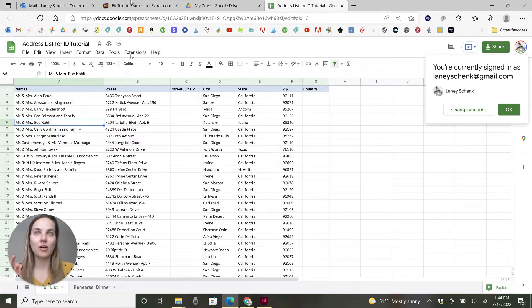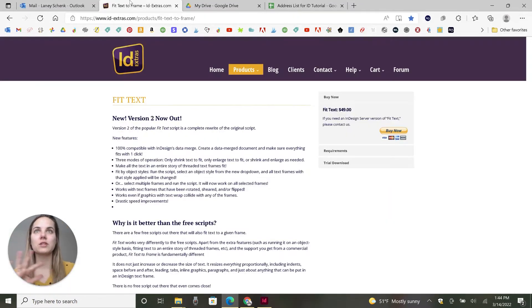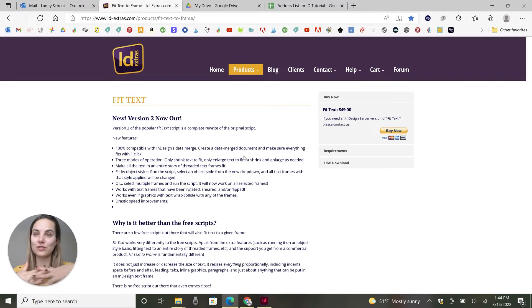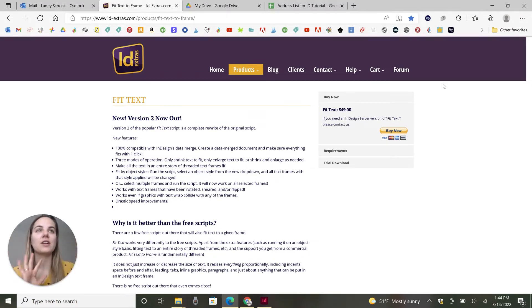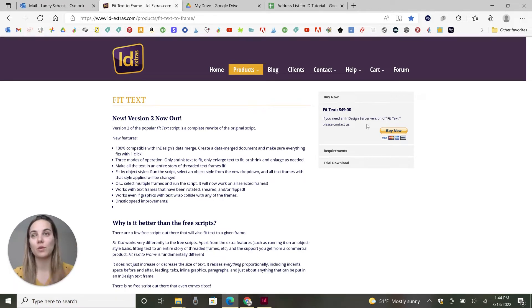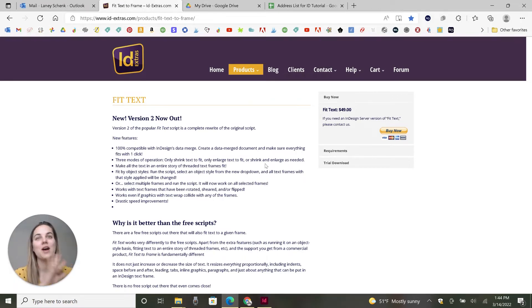The secret to all of this is going to be this script from ID Extras. There's a link to it in the description of this video. It's an affiliate link, but it is so worth it. It's $49 and this is going to save you hours and hours of time.